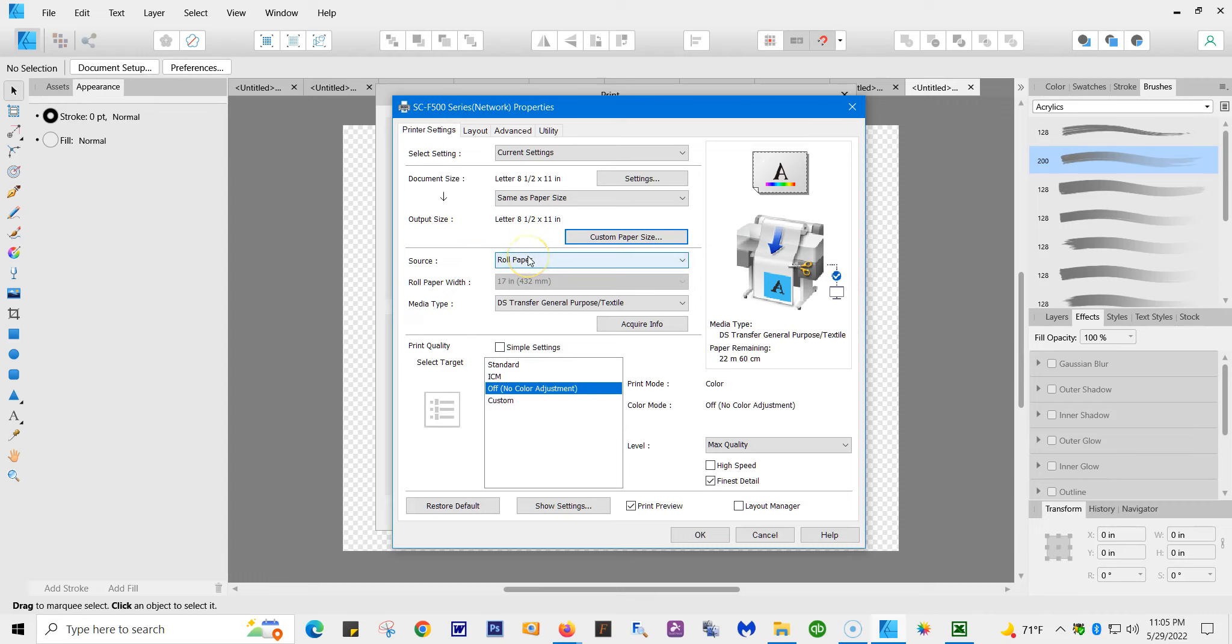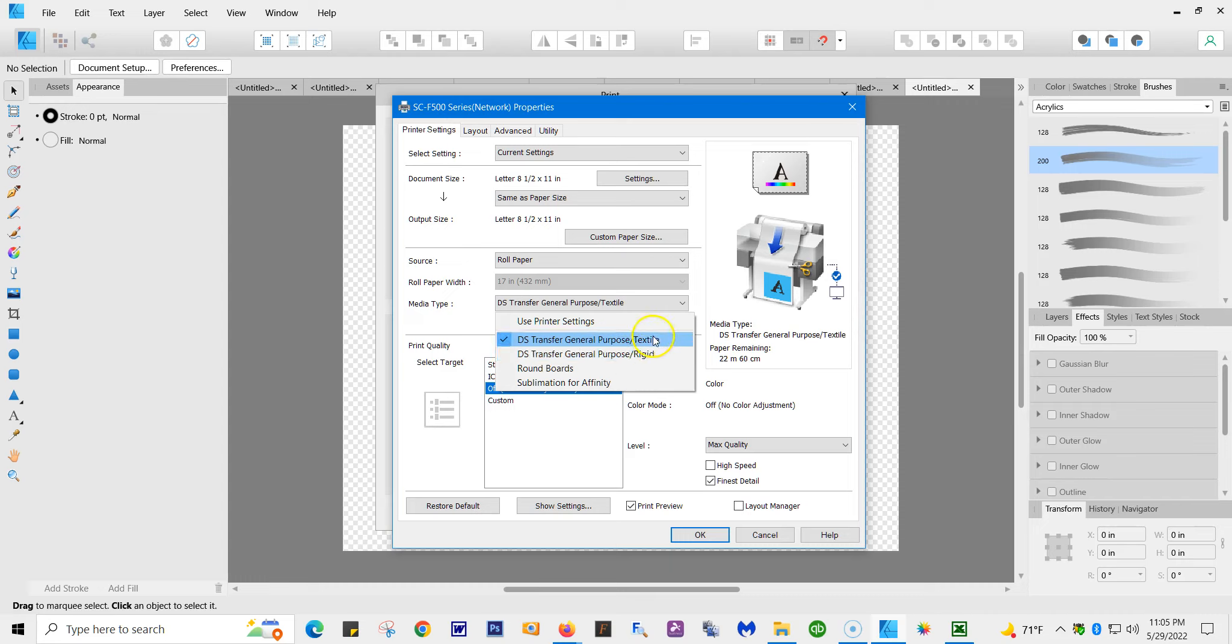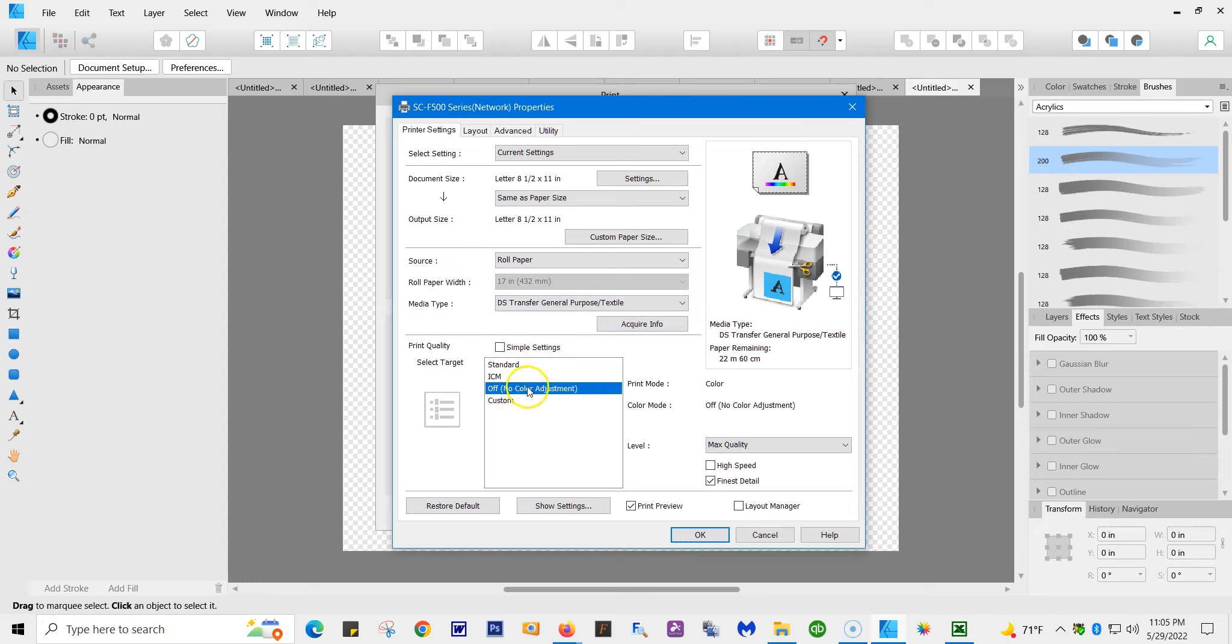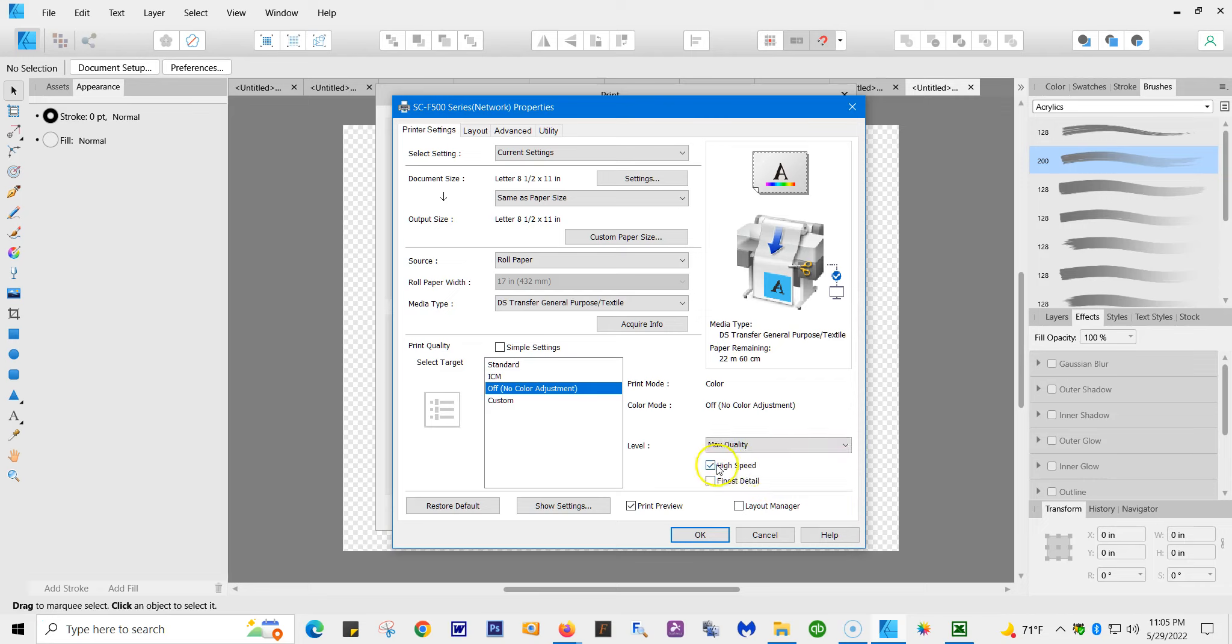So I use the roll paper. Here are your profiles. You're either going to use textile or rigid. I have done my own sampling and found out, even for tumblers or mugs, textile you will get better color than using the rigid. So I keep everything at textile. Because you're using Affinity, you want to make sure you have no color adjustment and that is off. Do not check high speed. You have the option of maximum quality or quality. Make sure that high speed is off. High quality does put down more ink. I use it every time with finest detail.